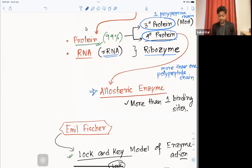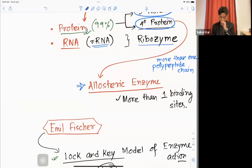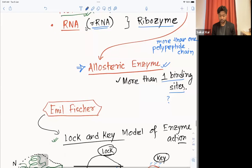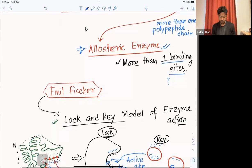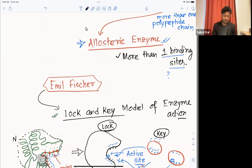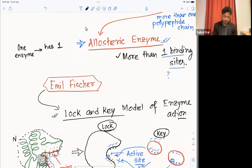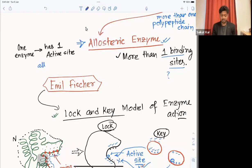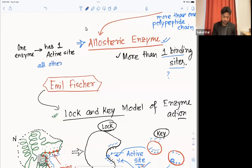Allosteric enzymes have numerous binding sites. Usually one enzyme binds with one substrate, but allosteric enzymes have more than one binding site. Each enzyme has only one active site, and all other sites are called allosteric sites. For example, if an enzyme has seven binding sites, only one will be the active site and the other six will be allosteric sites.